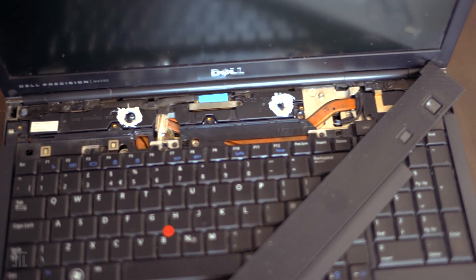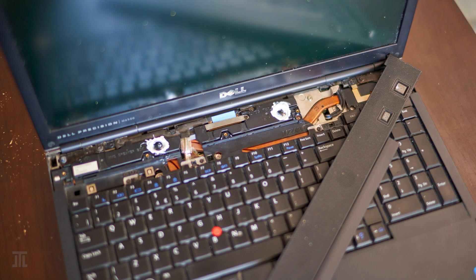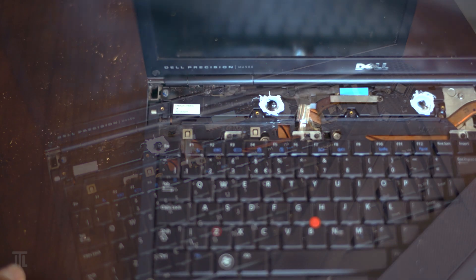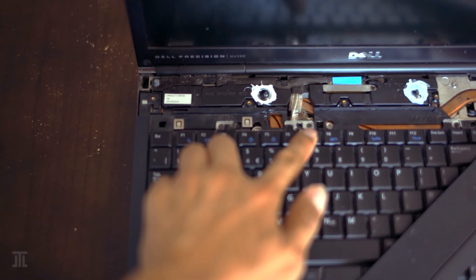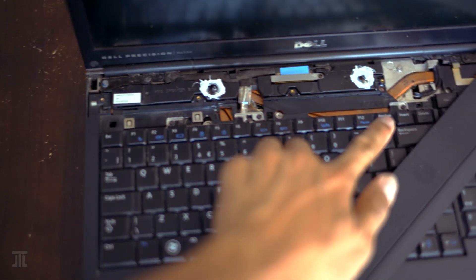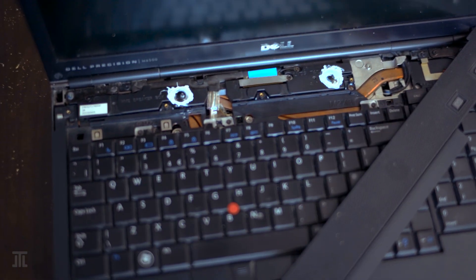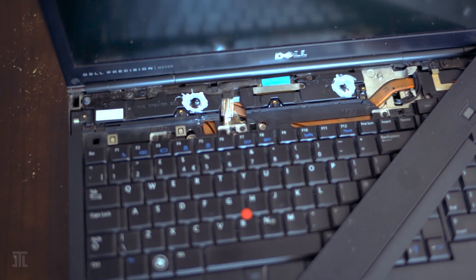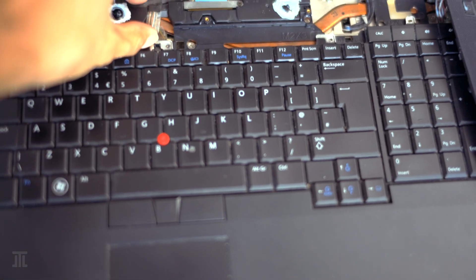On the top side, we can easily take off the speaker grille and gain access to the speakers, which disintegrated when I touched them last year, and I repaired them with a bit of RTV. There are four Phillips one screws that hold the keyboard down.